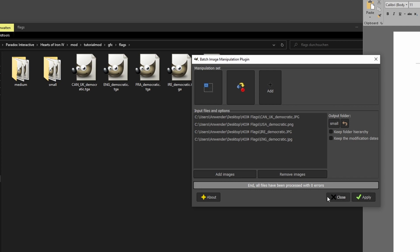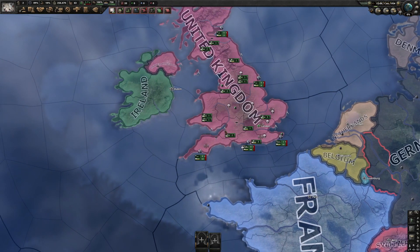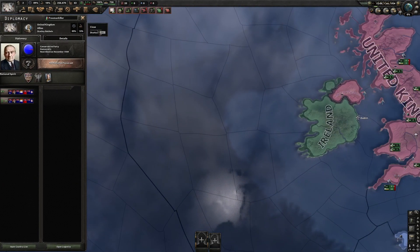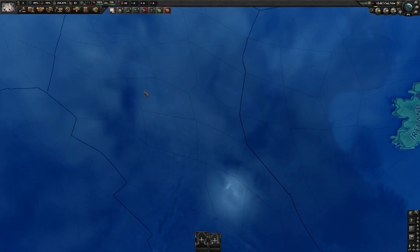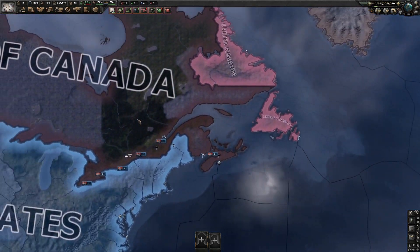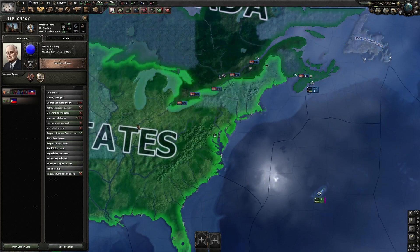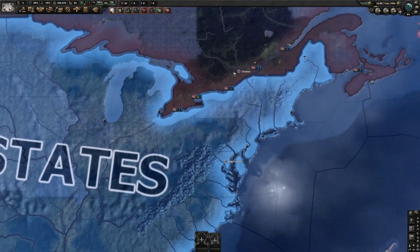Let's go into the game now. Via this method, I replaced the democratic flags for the UK, Ireland, US and Canada. Country, division and diplomatic flags are replaced. Done.